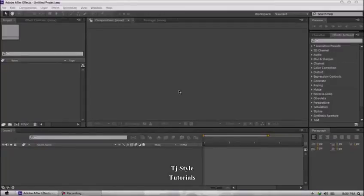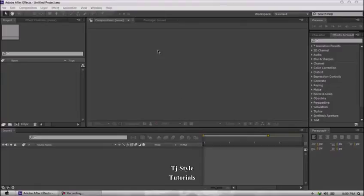Hey guys, welcome and thank you for clicking on the video. Welcome to Part 8 of your After Effects training. In today's tutorial we're going to take a look at some power shortcuts — tips and techniques that will really help you increase your efficiency and speed when working in After Effects projects. Let's get started.